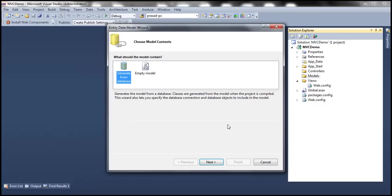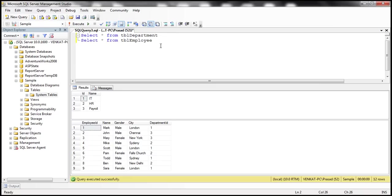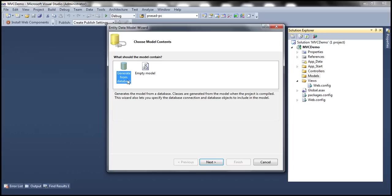We want to generate our model from the database, because we already have the tables existing in the database. Using these existing tables, we want to generate an employee model and a department model. So I'm going to select the Generate from Database option and click Next.